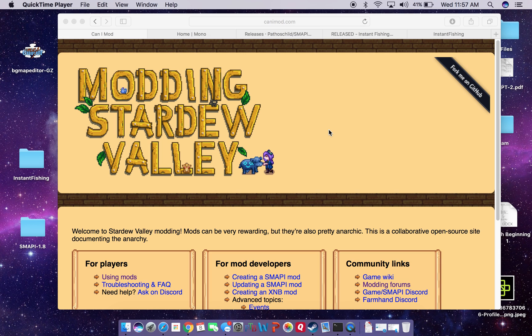Hello. So this is a quick tutorial on how to download, install, and run the Stardew Valley modding API for Mac.